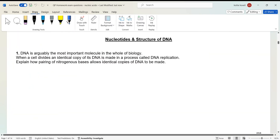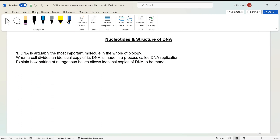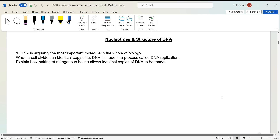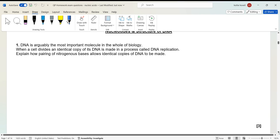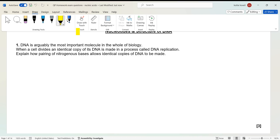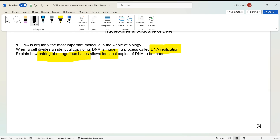DNA is arguably the most important molecule in the whole of biology. When a cell divides, an identical copy of its DNA is made in a process called DNA replication. The question asks: explain how pairing of nitrogenous bases allows identical copies of DNA to be made — three marks. This question is asking you to describe DNA replication, making sure we mention the pairing of nitrogenous bases and why copies are identical.